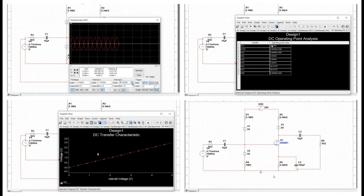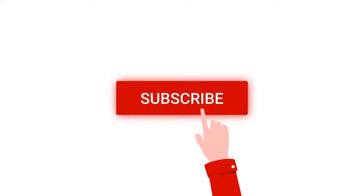Welcome to this channel. In this tutorial we will design a single stage FET common source amplifier with a potential divider circuit using a 2N4861 FET N-channel with the following specification.